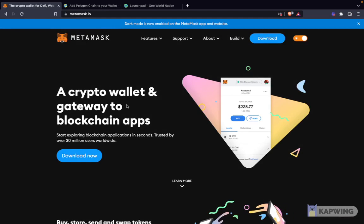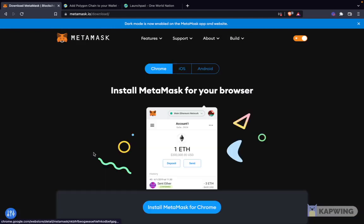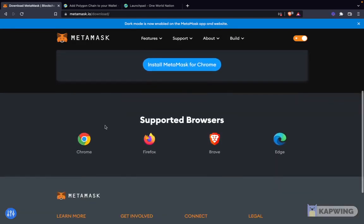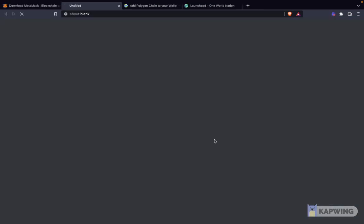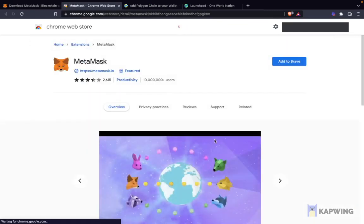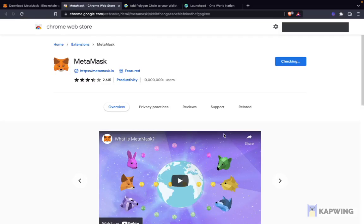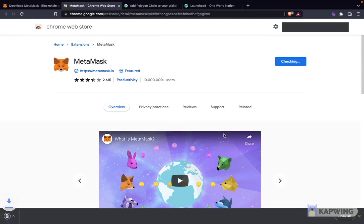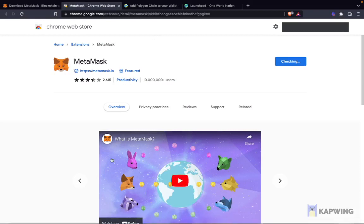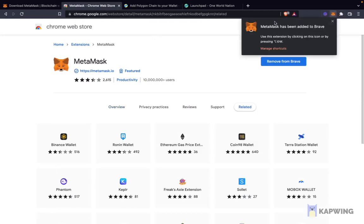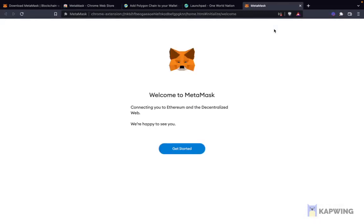Once you reach the MetaMask website, click on Download Now. MetaMask is available on a variety of browsers like Chrome, Firefox, Brave, and Edge. I'm going to choose Brave. Once I choose that, I click Add to Brave, then click on Add Extension. Let's wait here — and MetaMask has been added. So we've downloaded MetaMask.